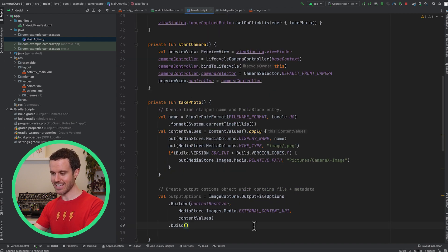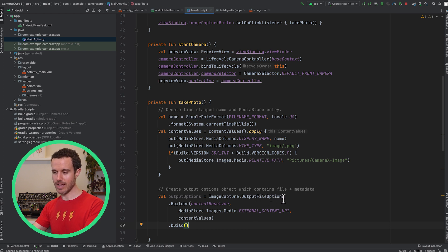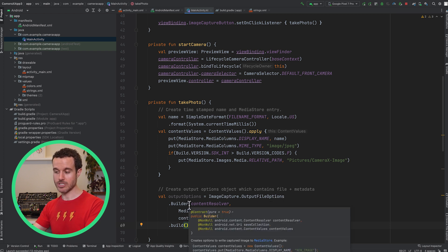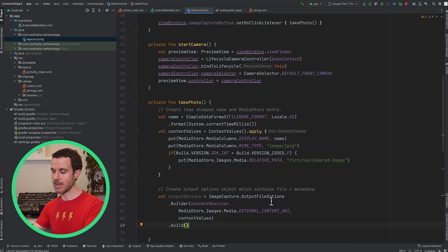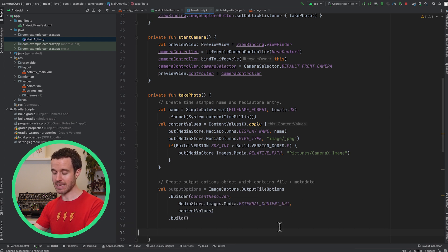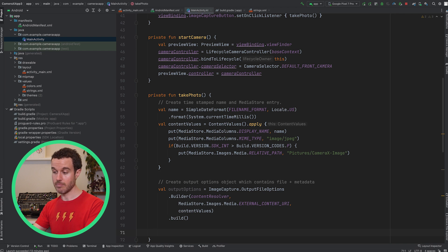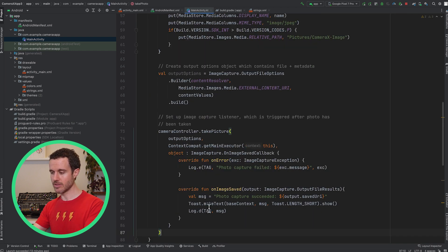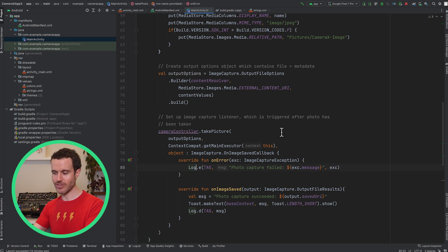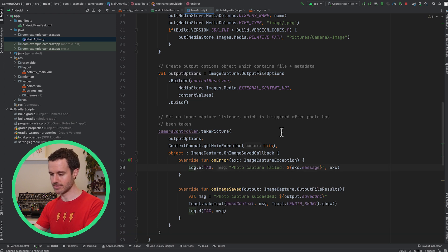Next, use the CameraX Image Capture Output File Options Builder, passing in the content resolver from MainActivities context, MediaStore's external content location, and the MediaStore configuration we set up in content values.